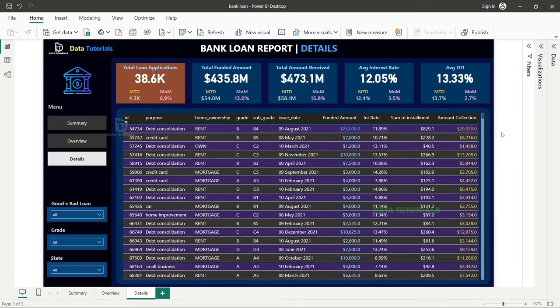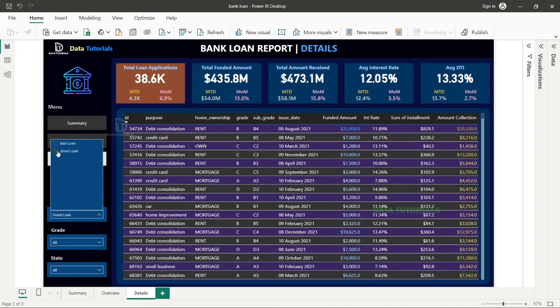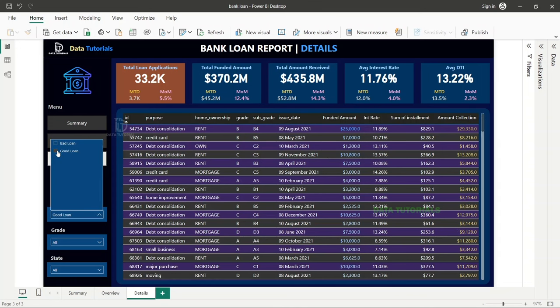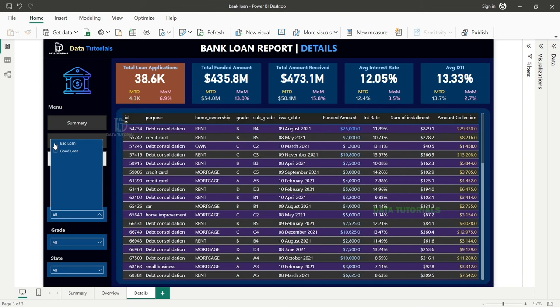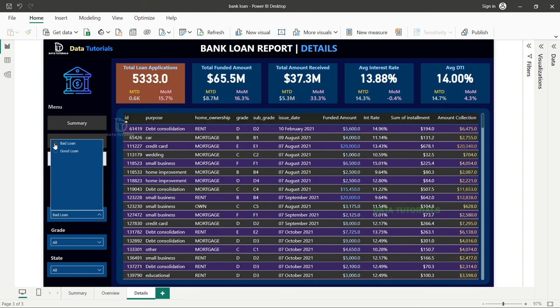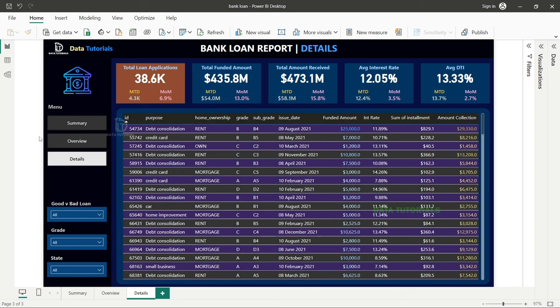The details grid view displays around eight to nine fields and can be exported to Excel. From this view you can filter for good loans or bad loans — bad loans being those where borrowers are not repaying. This completes the overview of the end product we'll be designing.